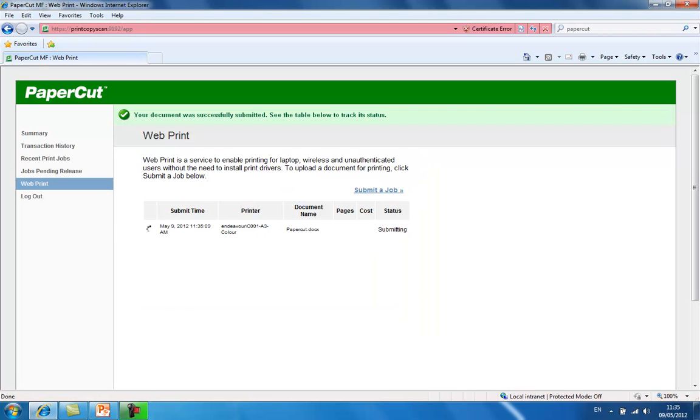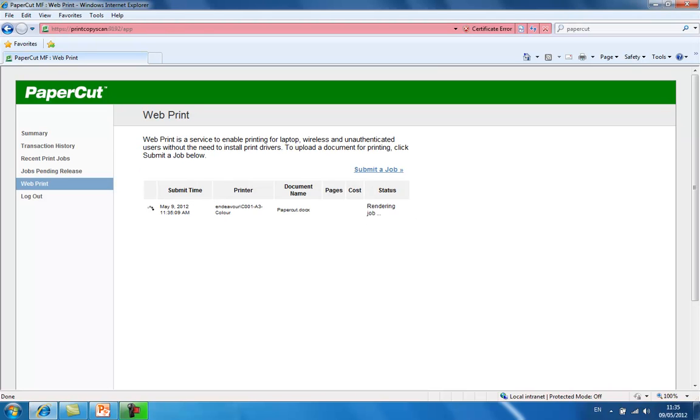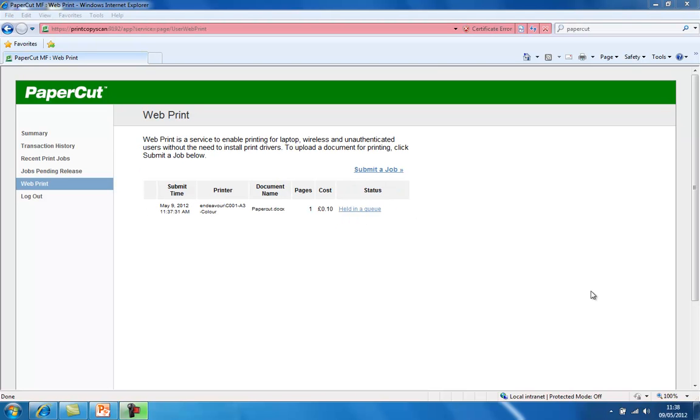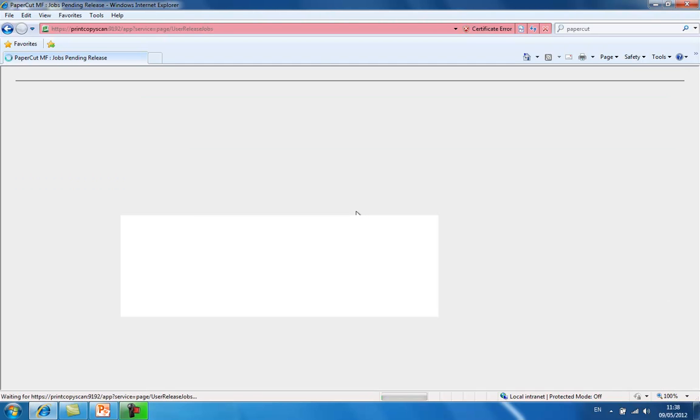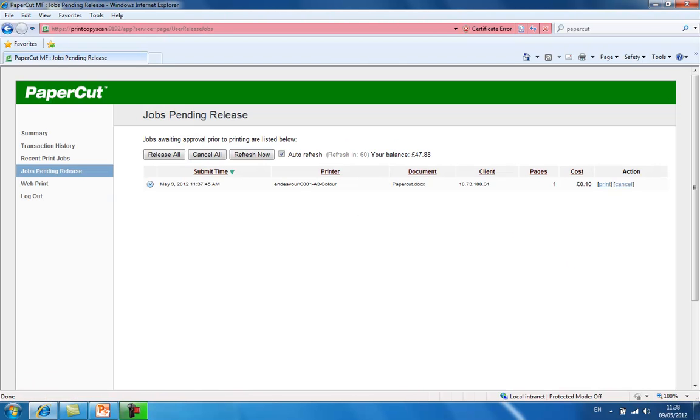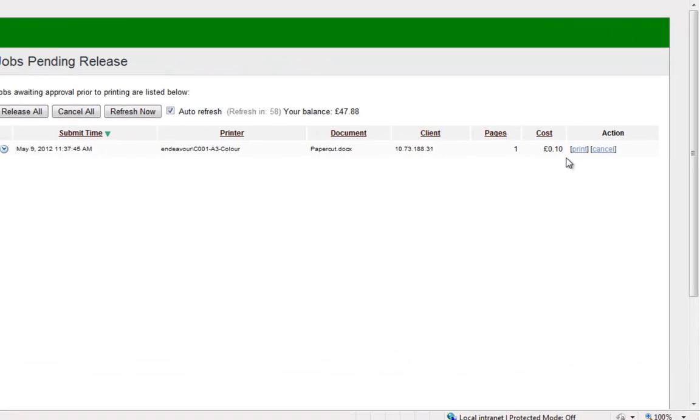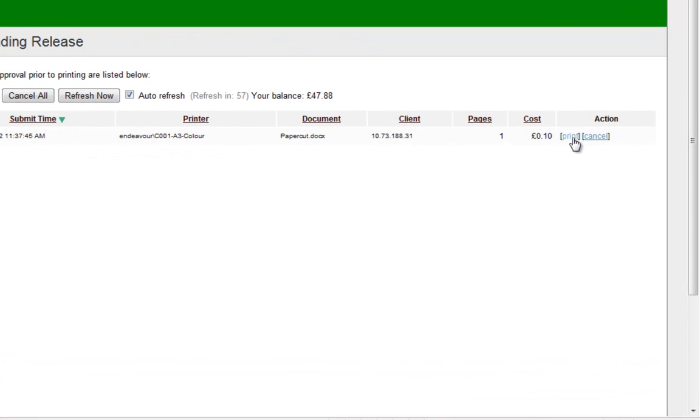You will see that here the job is being submitted to PaperCut for release. Once the document has been successfully submitted, the status will show held in a queue. If we click on this link, it will take us to the release section where we can print this document.